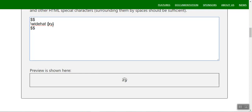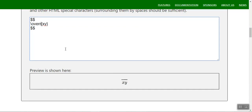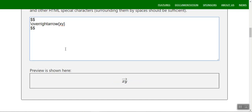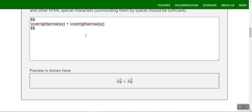For vector symbols you can use `\overrightarrow{}`. For example, `\overrightarrow{xy} + \overrightarrow{wz} = 1` — the arrow appears over the variable. These overright-arrow vector symbols are very commonly used in physics and math.